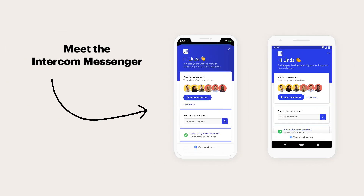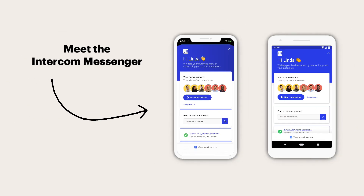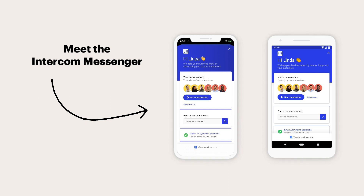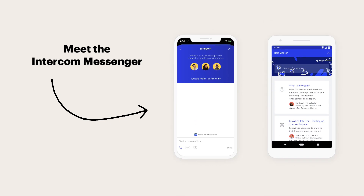The Intercom Messenger is your user's home for everything Intercom. Start conversations, search for help, and interact with apps to make every customer connection count. If it makes sense for your app, you can also take your users straight to a new conversation or to your help center instead of the messenger home.